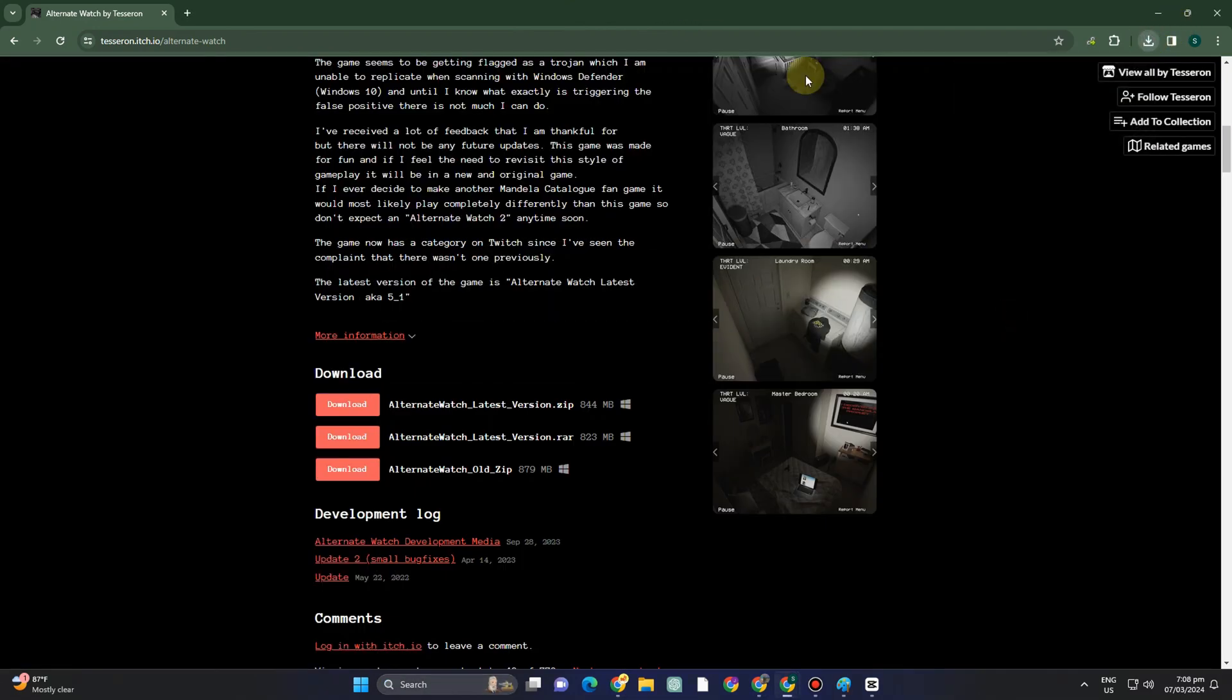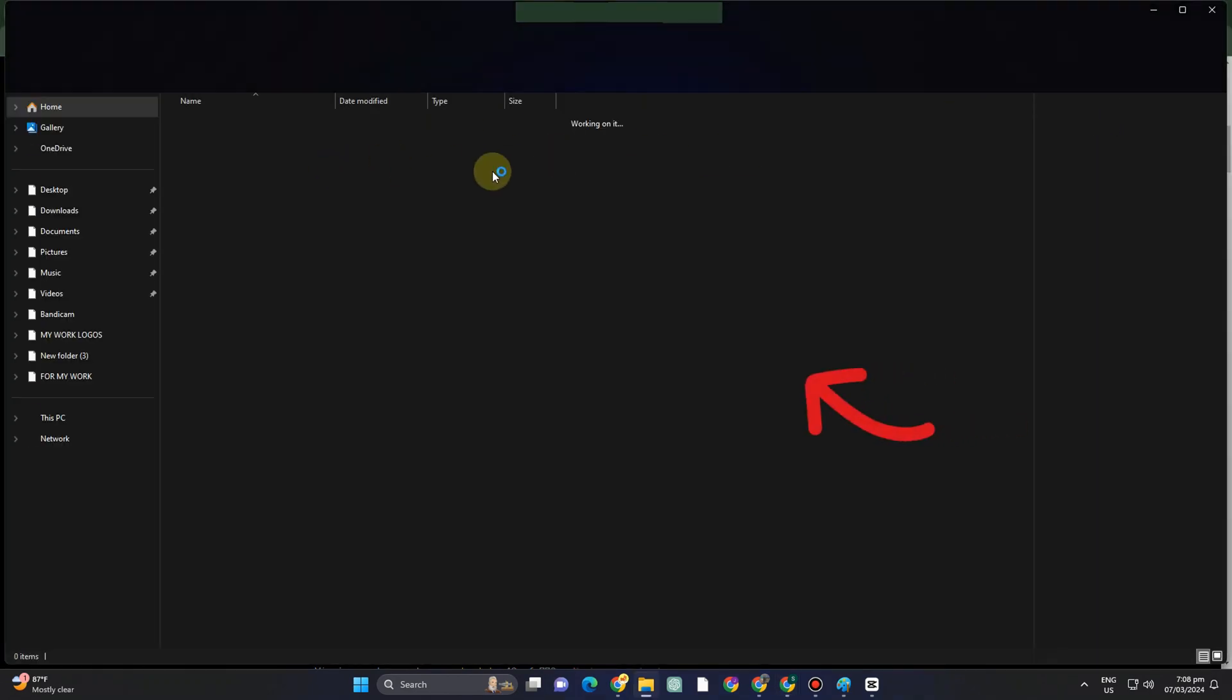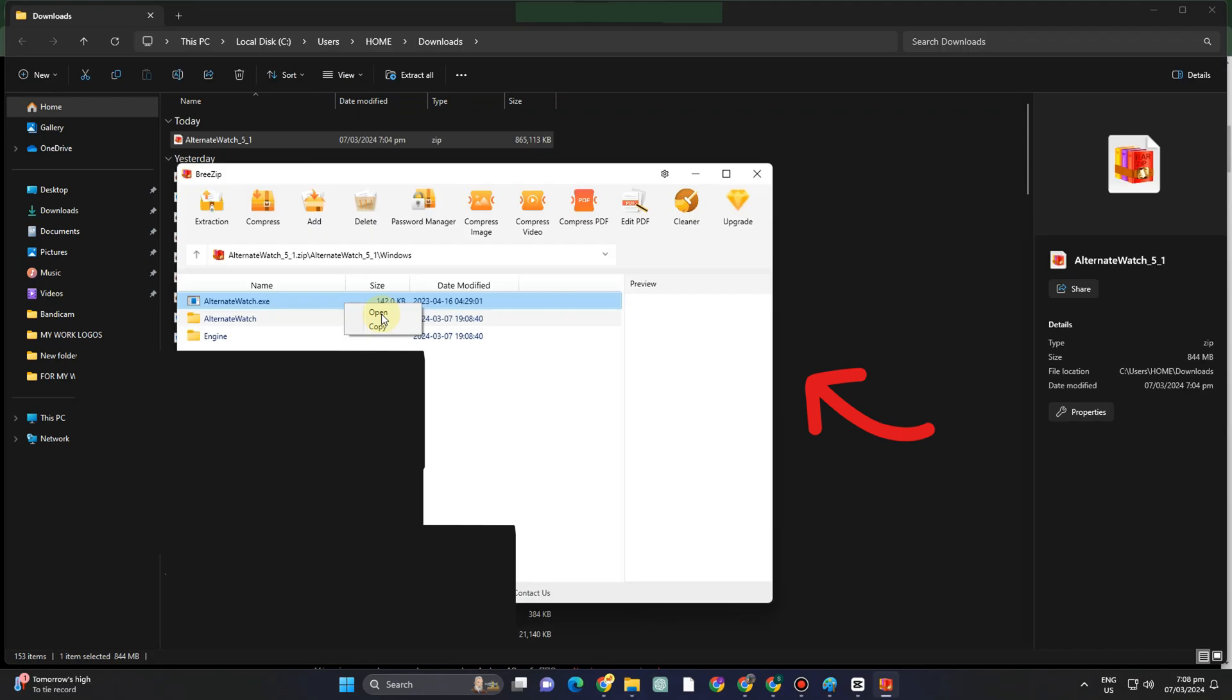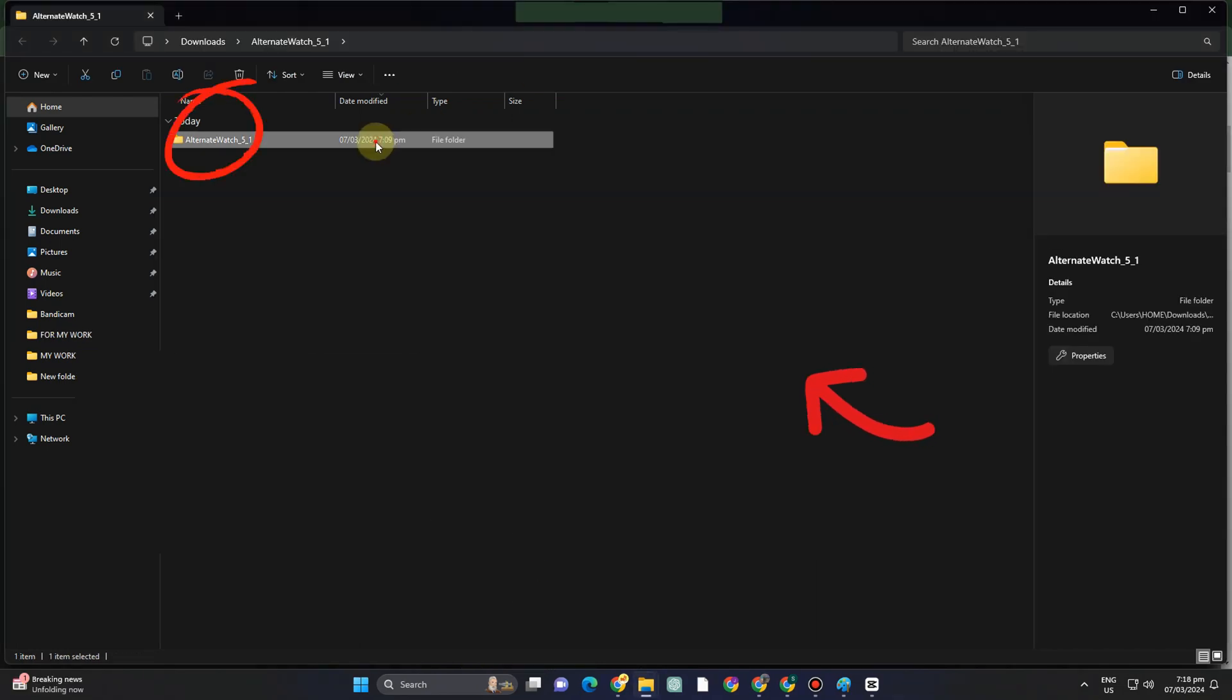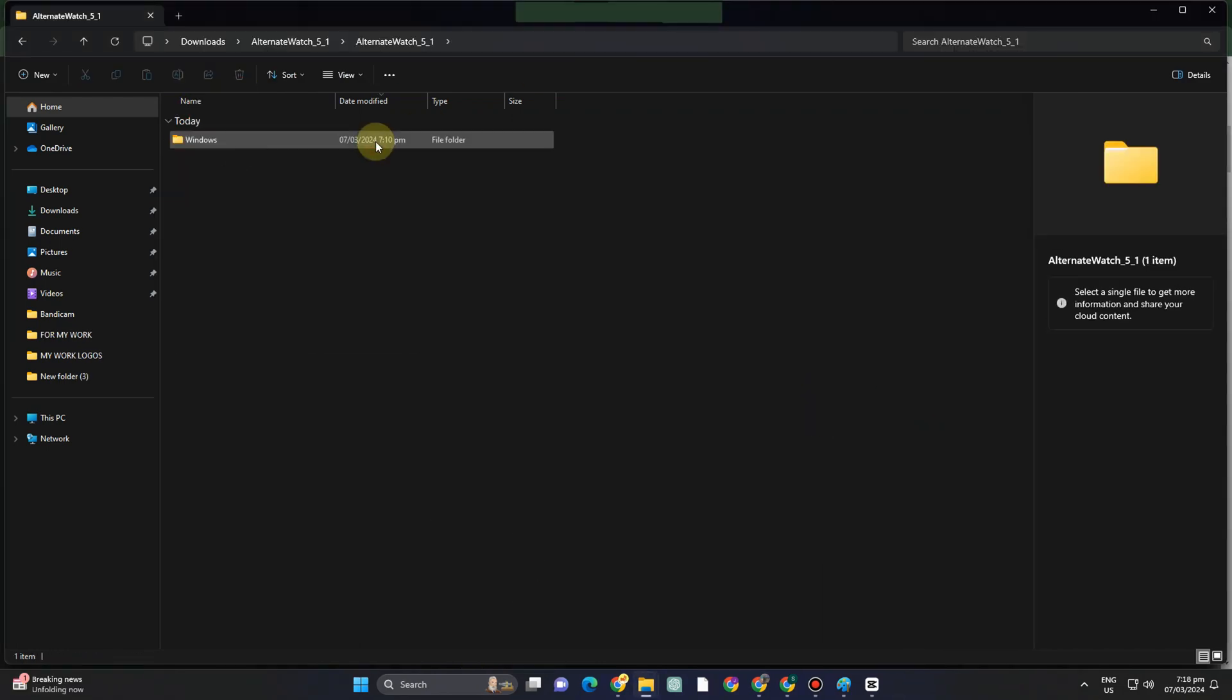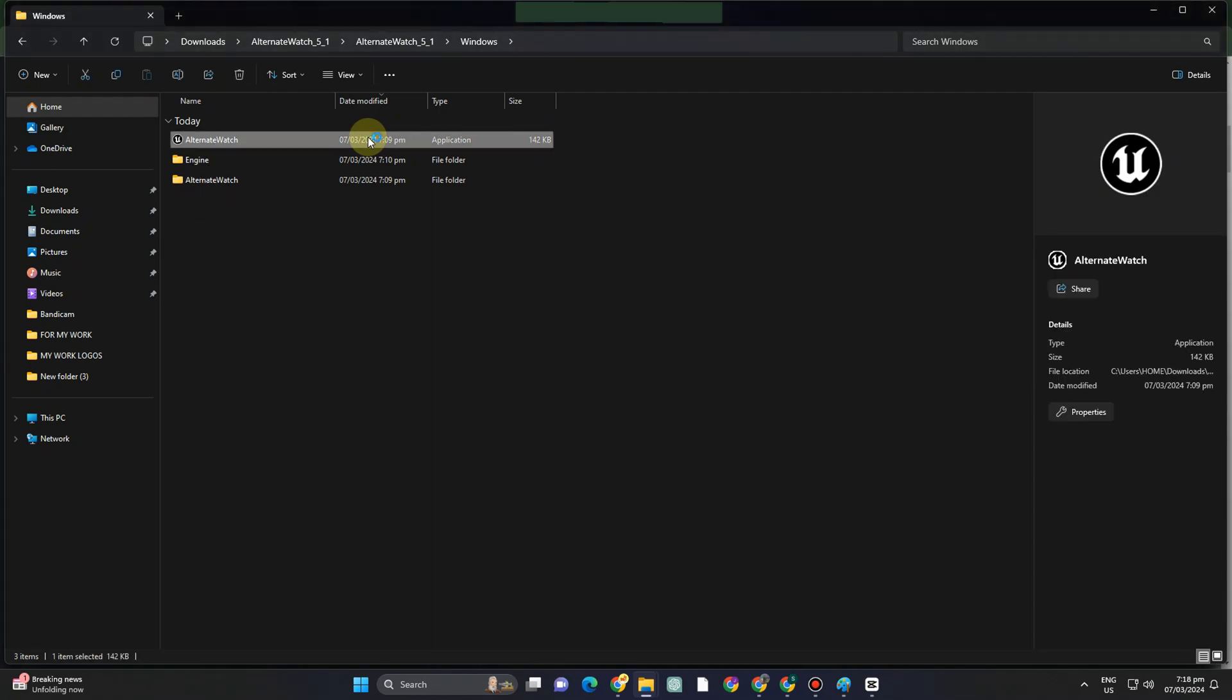Once done, you should go to the download folder and then extract the file. Once done, you can now open this. This is what it looks like. Now double tap Alternate Watch here and then it will just pop up automatically on your screen.